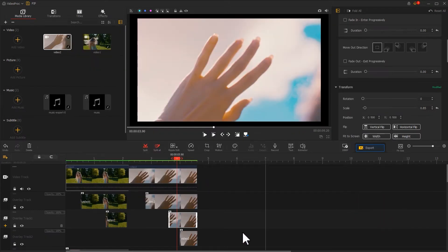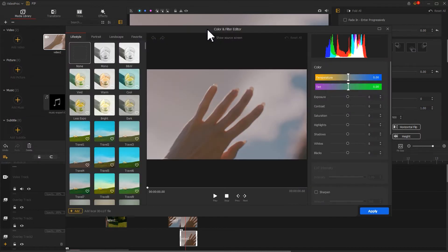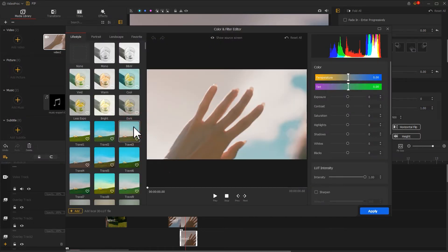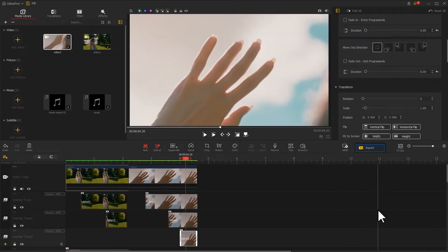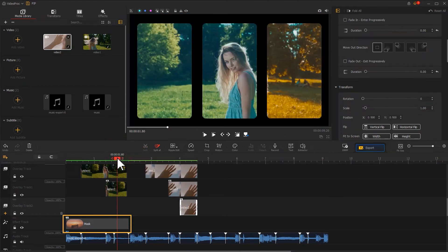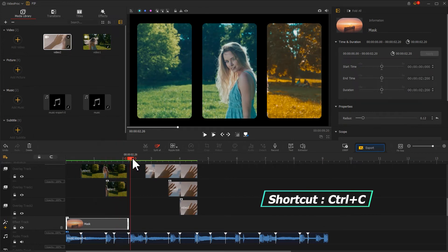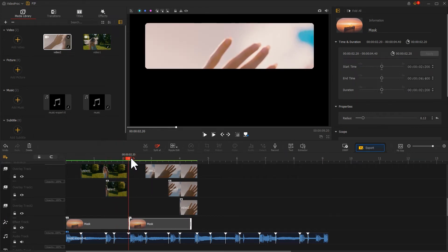After that, click on the video on overlay track number two, click the color icon, and select a filter that's different from what we added to the other three videos — this improves the viewer interest of the picture-in-picture effect. After applying the filter, we can use the mask effect that we added in Part 1, copy and paste it onto the corresponding section of Part 2, adjust the duration, and tweak the radius value.